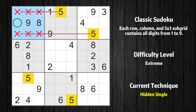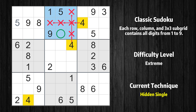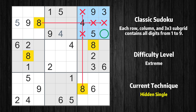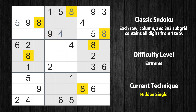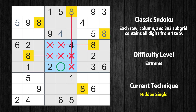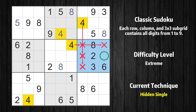Only one position left in the first box where value 5 can be placed. Only one position left in the second box where value 4 can be placed. Only one position left in the third box where value 8 can be placed. Only one position left in the second box where value 8 can be placed. Only one position left in the fifth box where value 8 can be placed. Only one position left in the sixth box where value 4 can be placed.